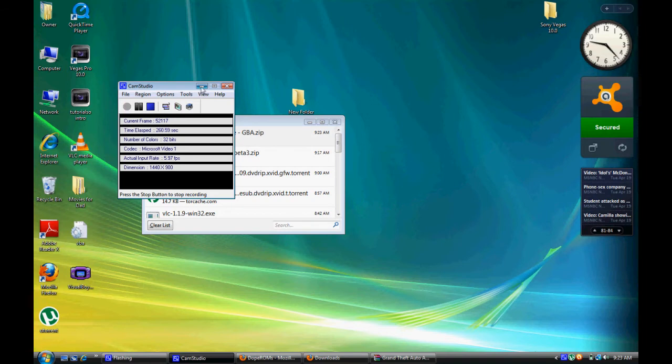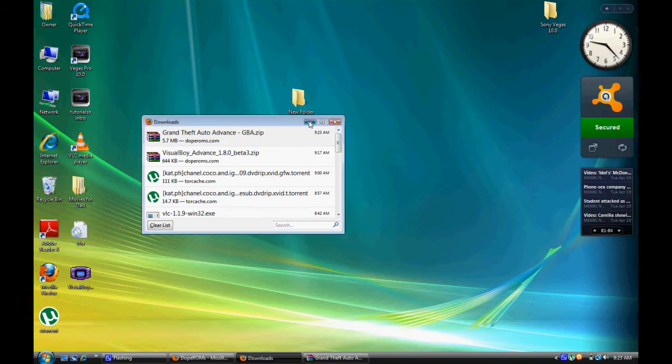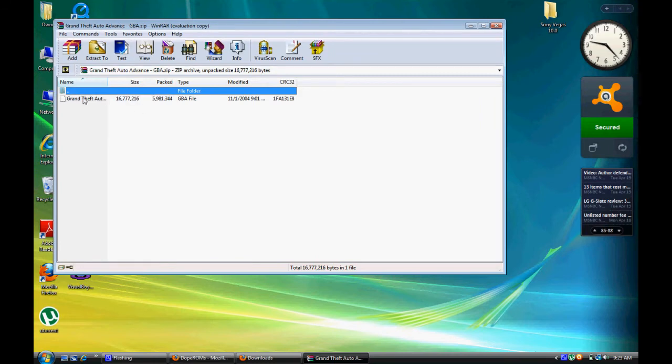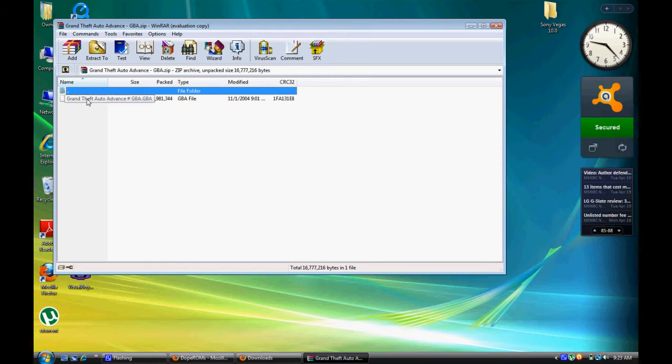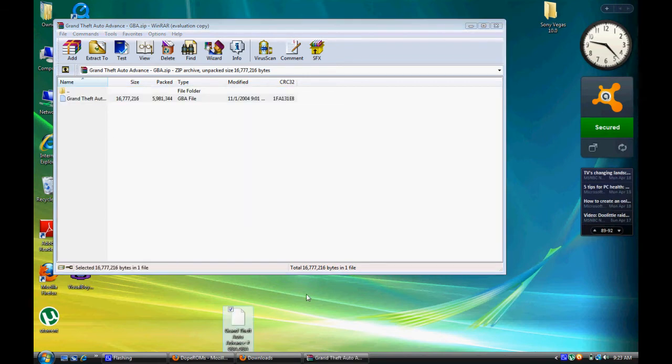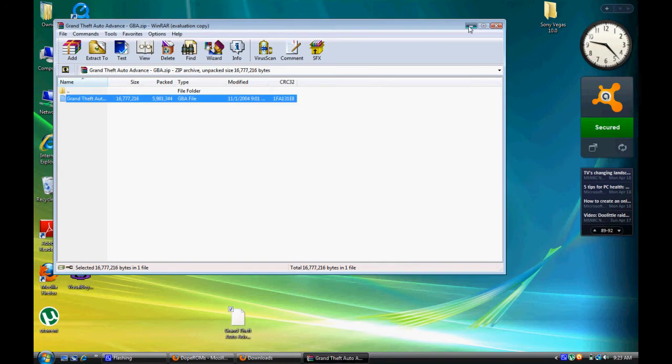Just wait for that to download. Sorry, my computer's really slow today. That took about one minute to download five megabytes. Once again, that would come up as a WinRAR file. It should come up as just one file. Ignore the two dots, that's just a repeat. You're going to want to drag that file to your desktop or anywhere where you want to keep your games and emulators.